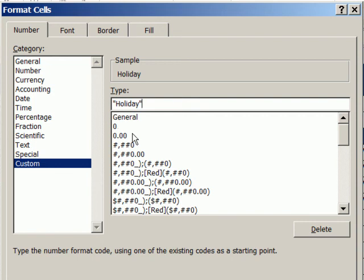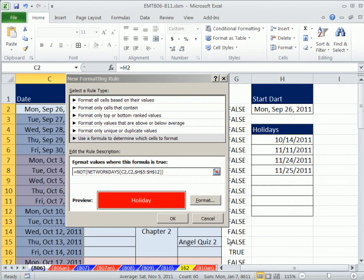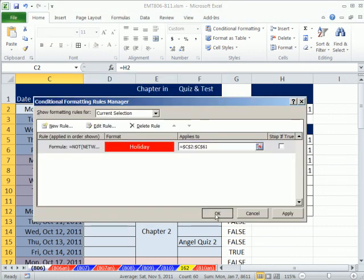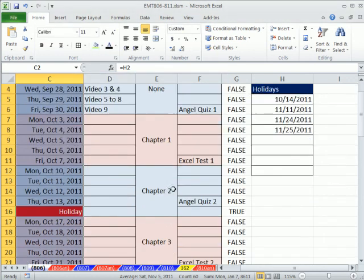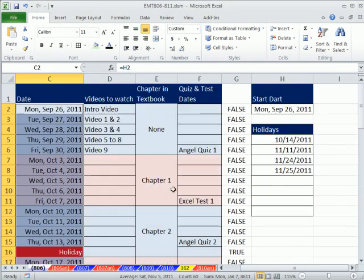If we were to use this number format on a cell, that means any number that was in the cell would just show the word holiday. That's kind of a cool little trick alone. But this will only get applied if there's a true, which means it's a holiday. So now I'm going to click OK. And sure enough, now that will work.